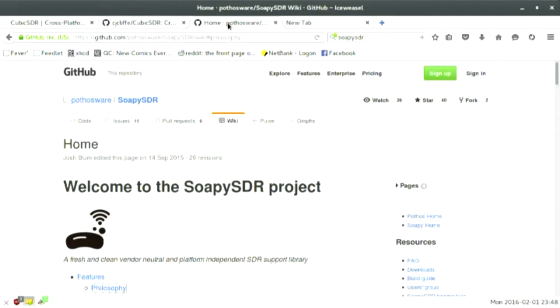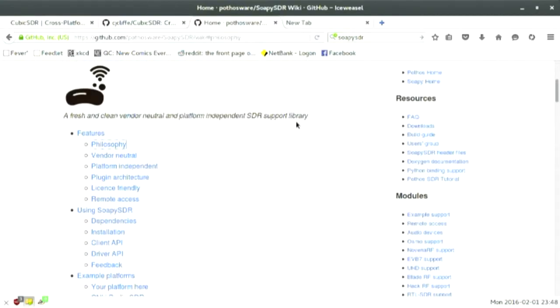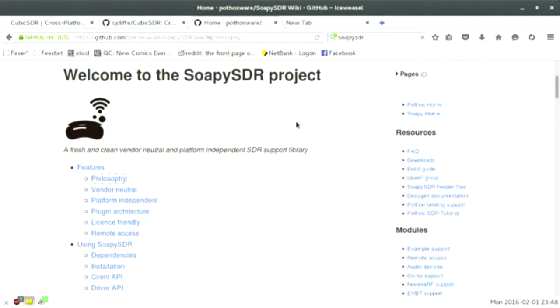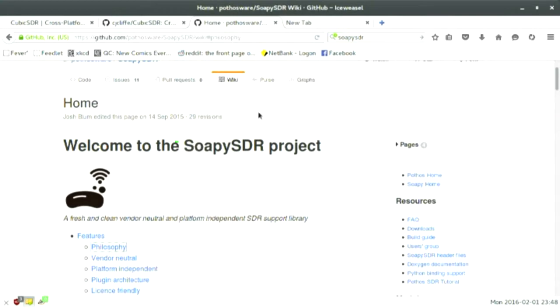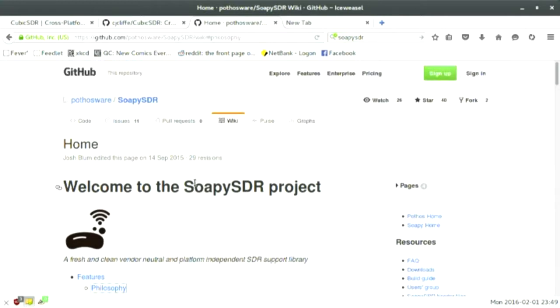It runs on the SoapySDR libraries, which is a vendor-neutral, platform-neutral set of interfaces between SDR hardware and a nice API. So you build your SoapySDR libraries, then you build the modules for that library for your hardware. I've got a BladeRF and an RTL-SDR here to show off today.